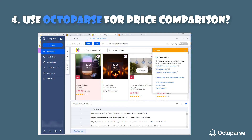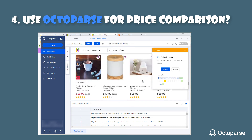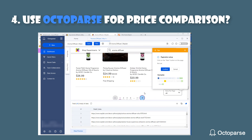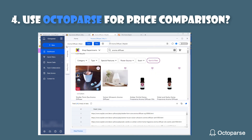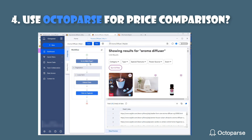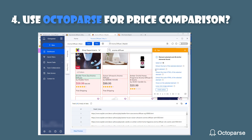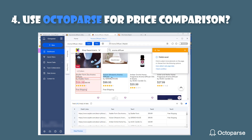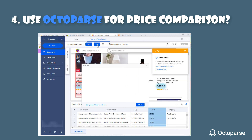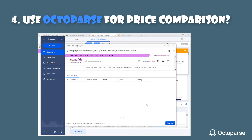Now click the next button to create a pagination loop. You can scrape products across pages. Now let's return to the workflow. Click the loop item so that you can select target sub-elements in each product card — for example, the product name. Extract the text. Now you get your crawler ready. Run your task and you can see how data is extracted by Octopus.